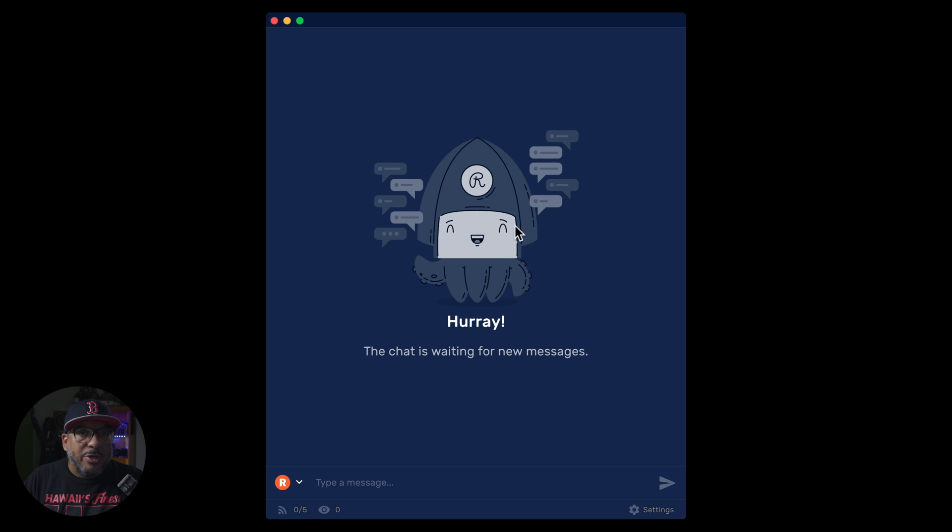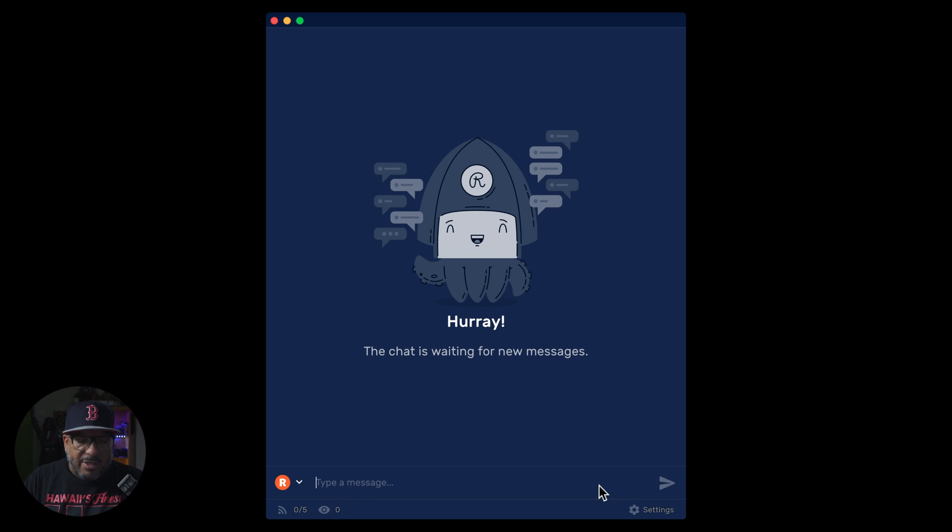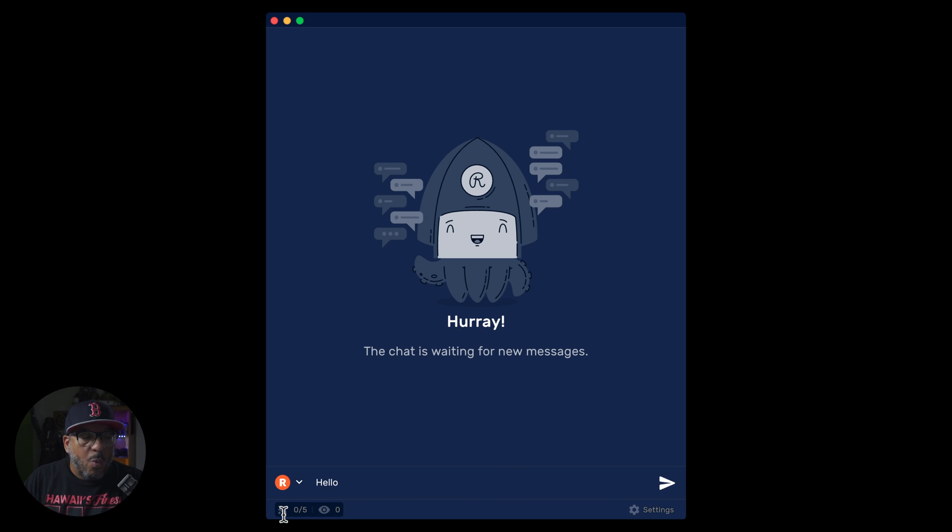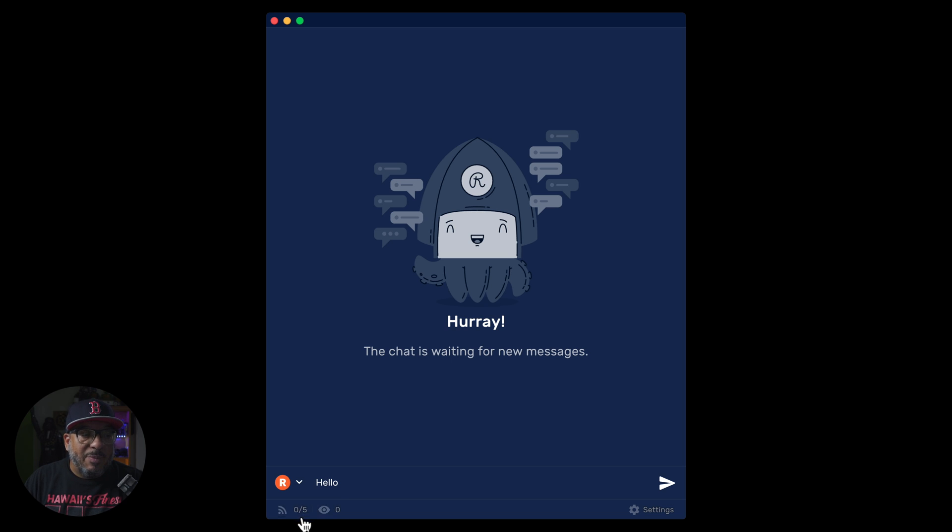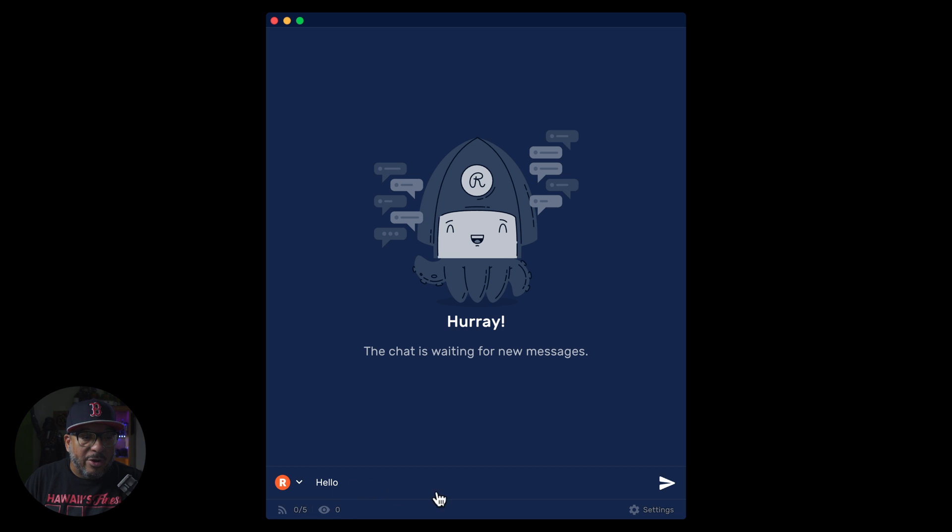This is what the restream chat application looks like. Once you have it open, you have the ability to type in your messages here. When you're live, you will see this number down here that correlates with the amount of viewers you have and the amount of platforms you currently send to. As you can see by my setup, I send to five different platforms at one time, but what we need to do here is roll over to the opposite side, press on the gear cog to open up settings.